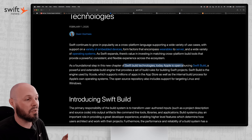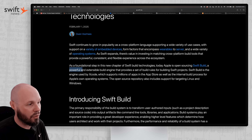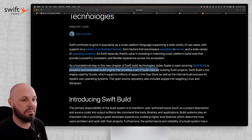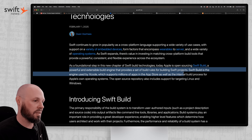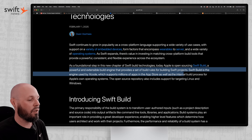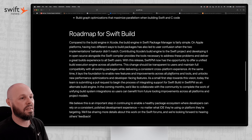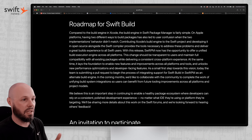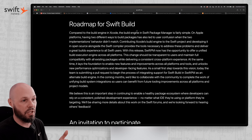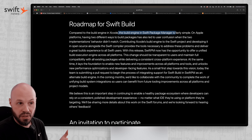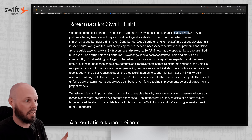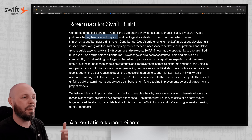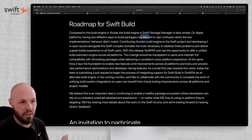Apple is open sourcing Swift Build, a powerful and extensible build engine that provides a set of build rules for building Swift projects. But what does this even mean? Well, if we scroll down, the issue here that this helps solve is for Swift packages, because Swift Package Manager has a build engine that is fairly simple when compared to the one in Xcode. So having two different ways to build packages led to confusion.